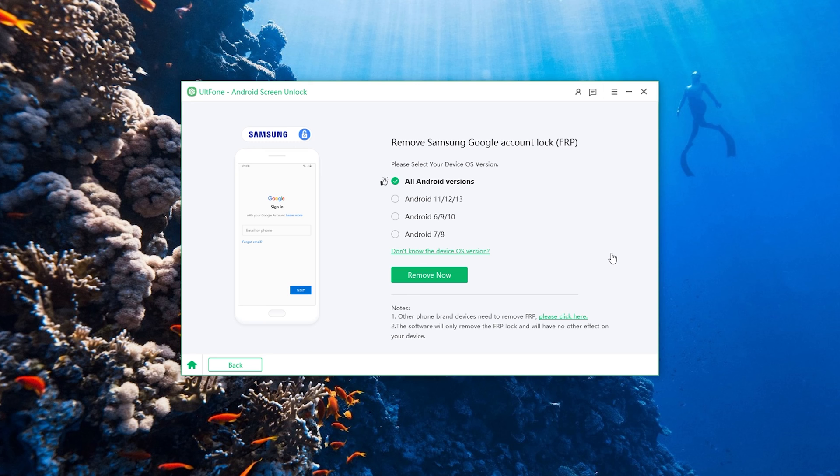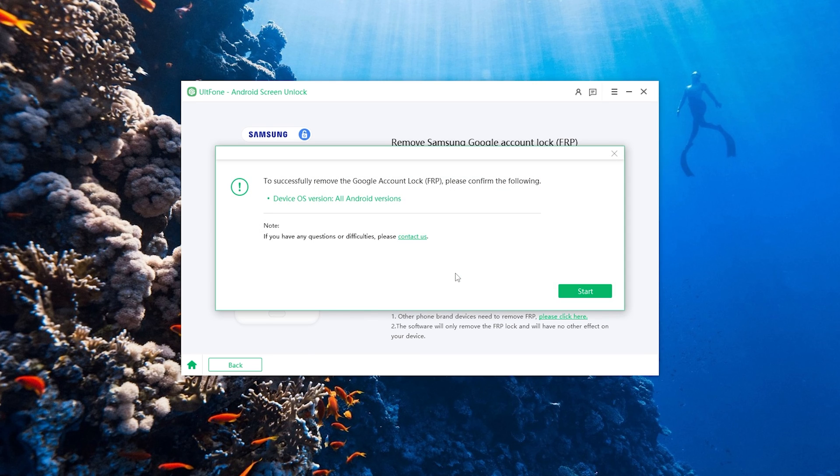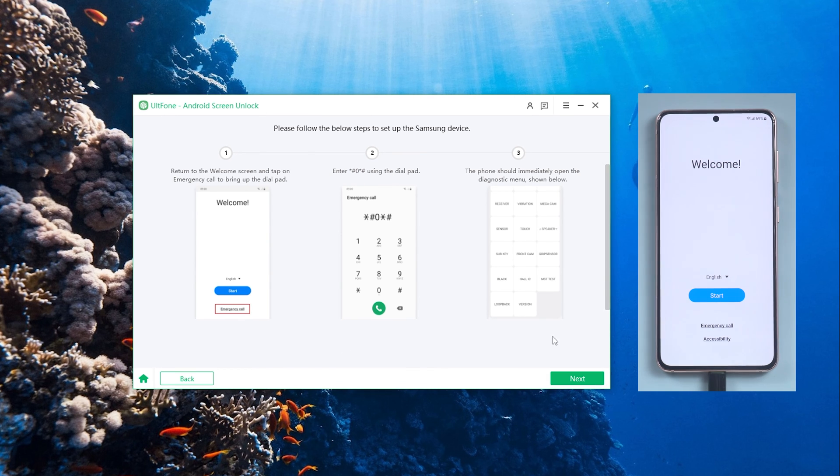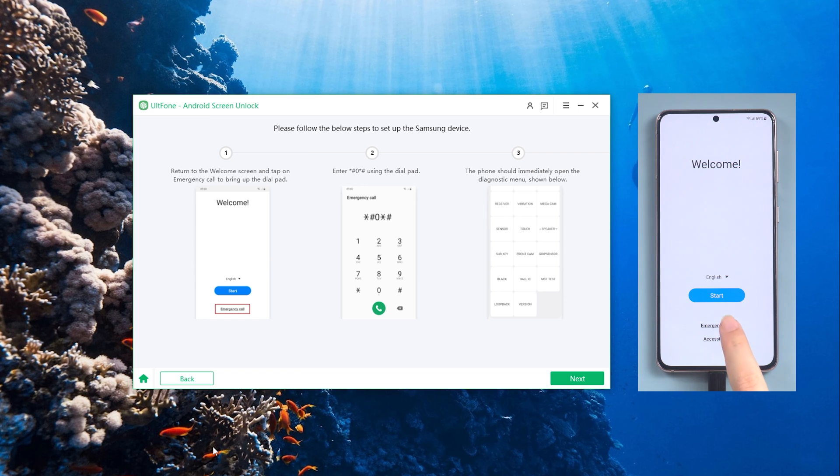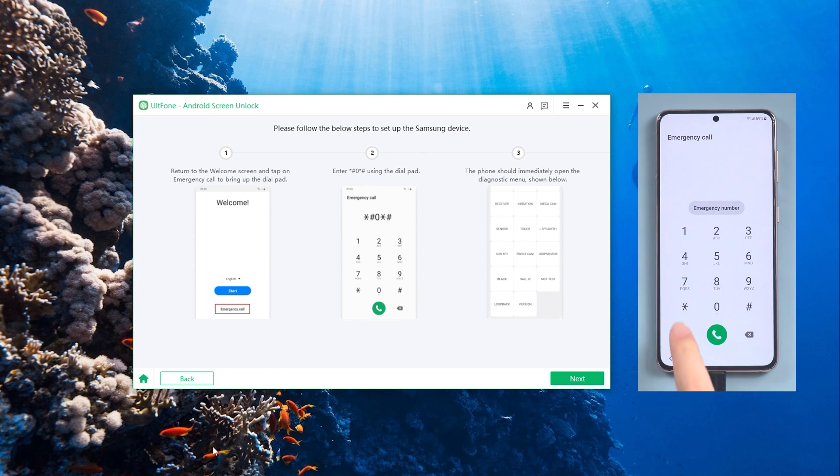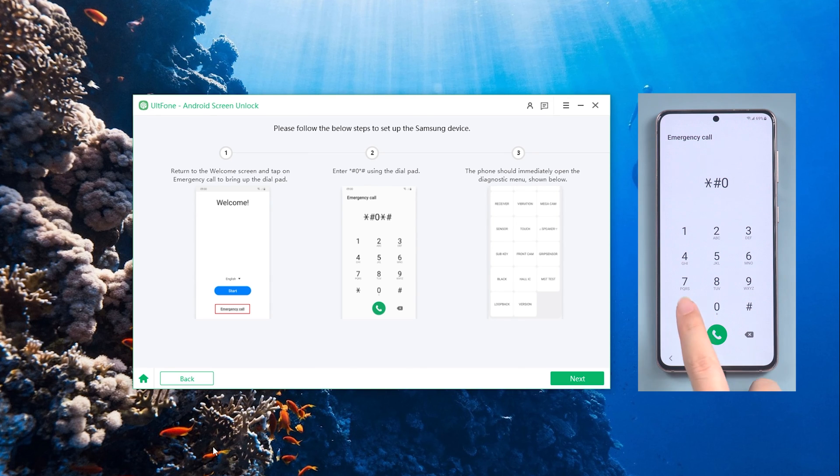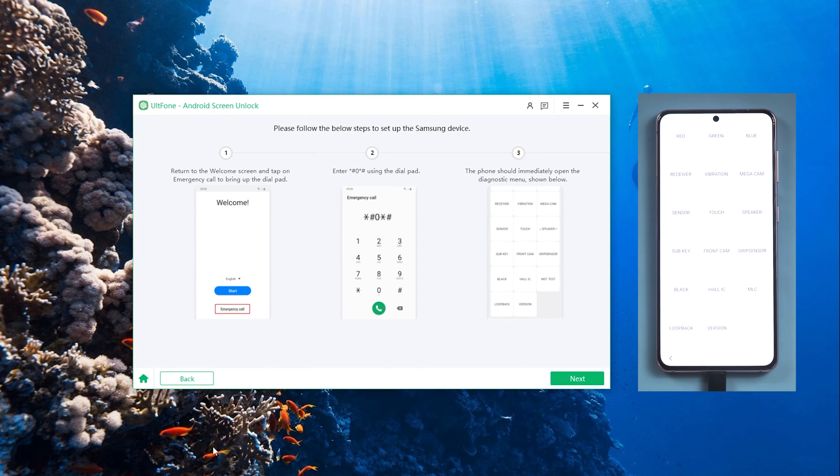Click the Start button when a confirmation pop-up appears. On your Samsung device, go to the very first welcome screen. Tap Emergency Call to bring up a dial pad, from where you need to enter *#0*#. Then your device will immediately enter its hidden diagnostic mode.